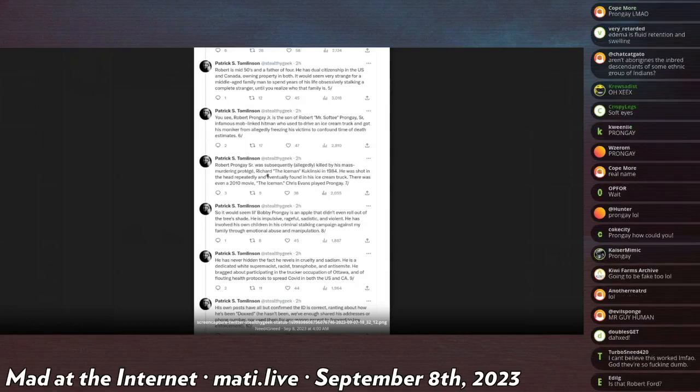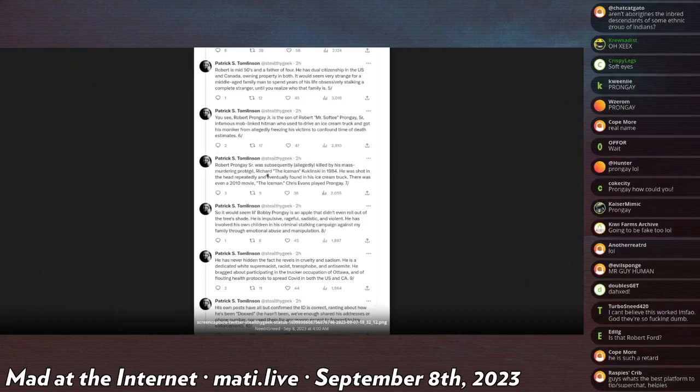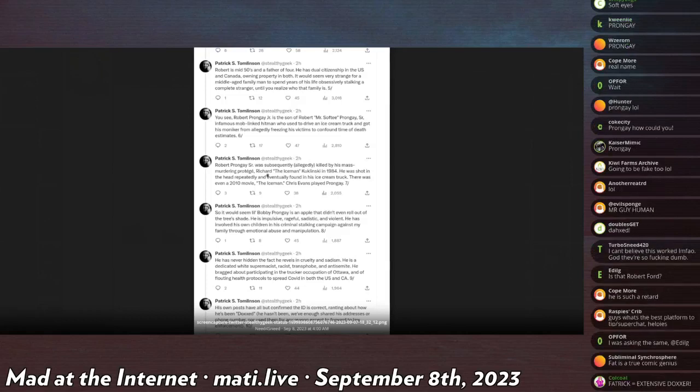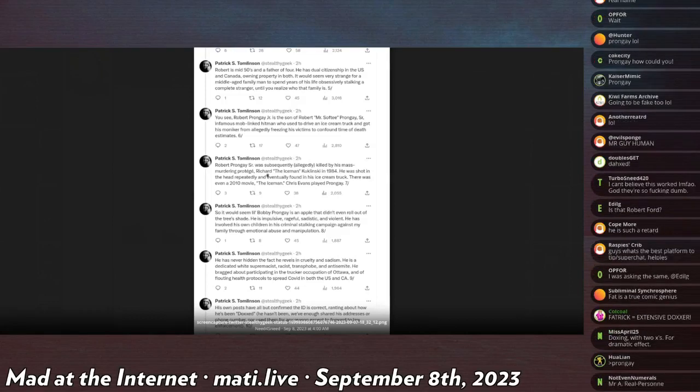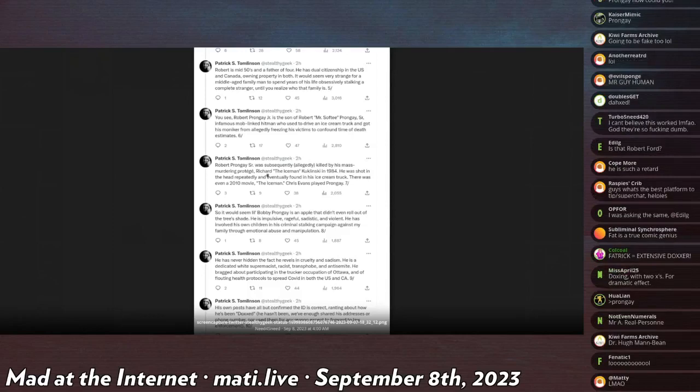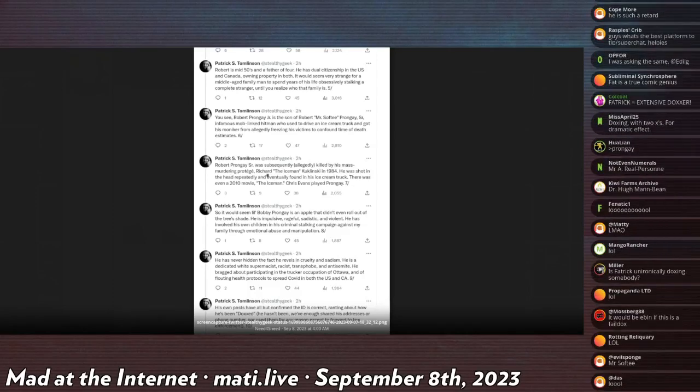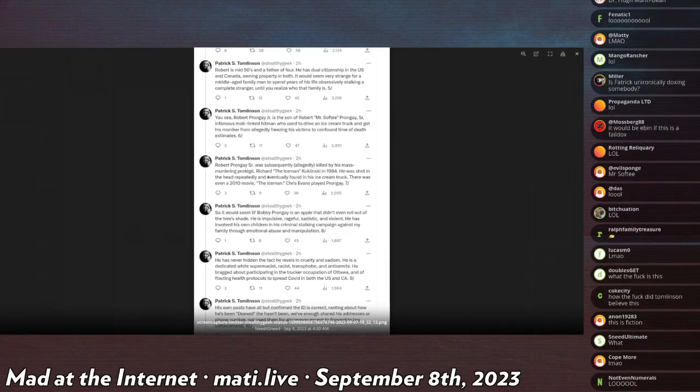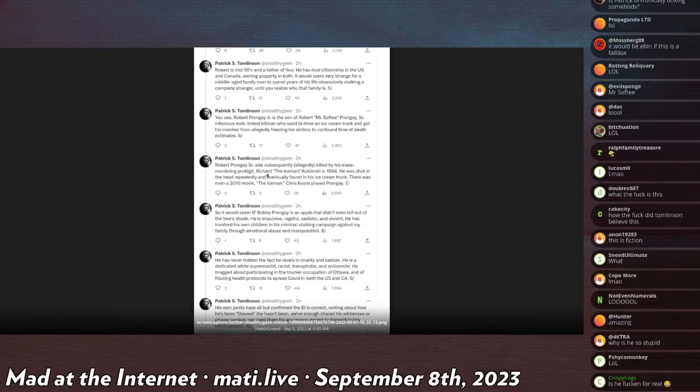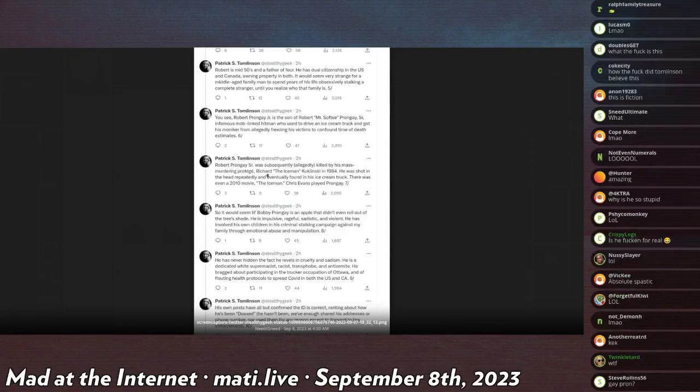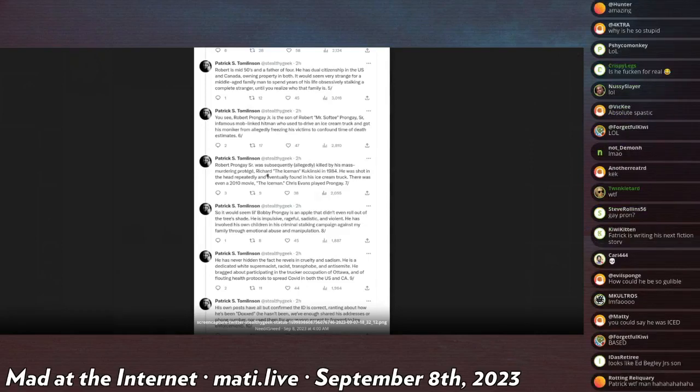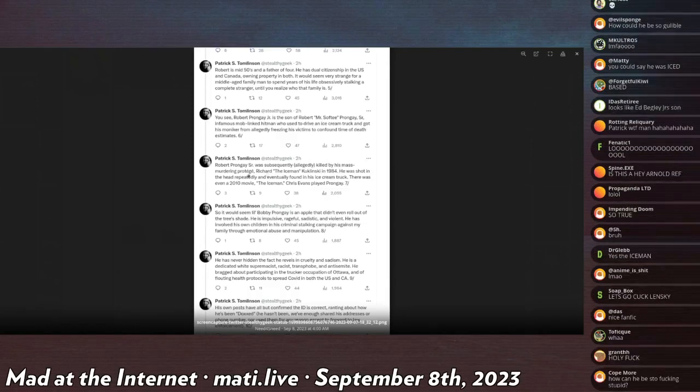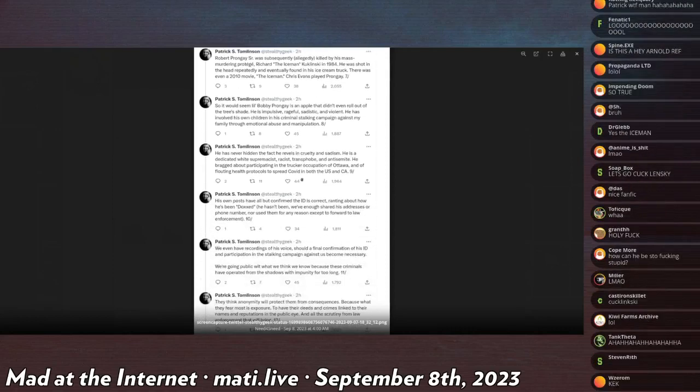You see, Robert Prongay Jr. is the son of Robert Mr. Softy Prongay Senior, infamous mob-linked hitman who used to drive an ice cream truck and got his moniker from allegedly freezing his victims to confound time of death estimates. Robert Prongay Jr. was subsequently allegedly killed by his mass murdering protege Richard the Iceman Kuklinski in 1984. He was shot in the head repeatedly and eventually found in his ice cream truck.